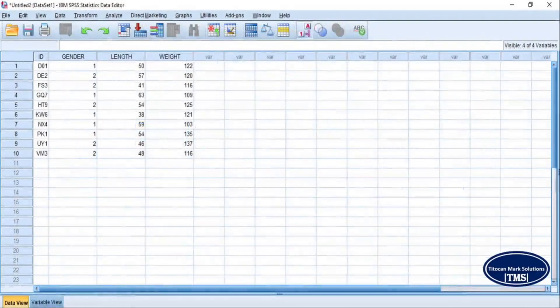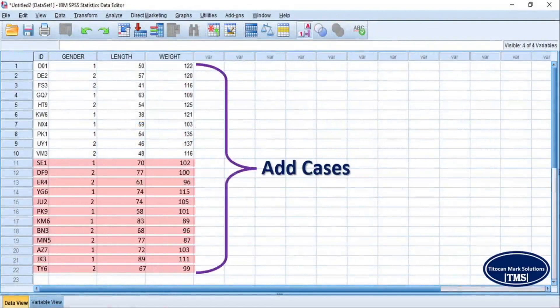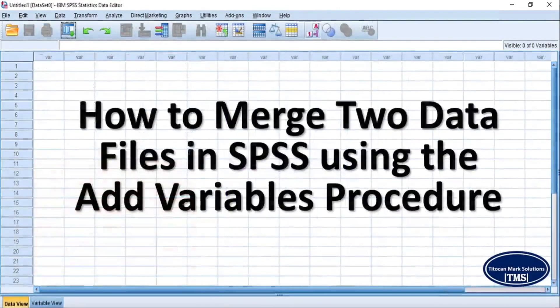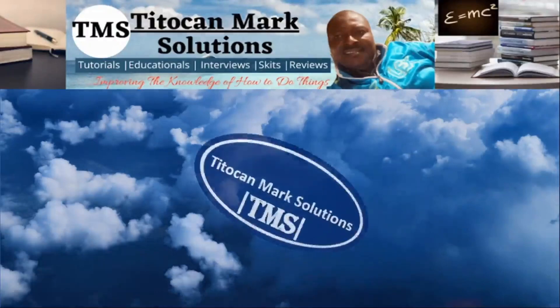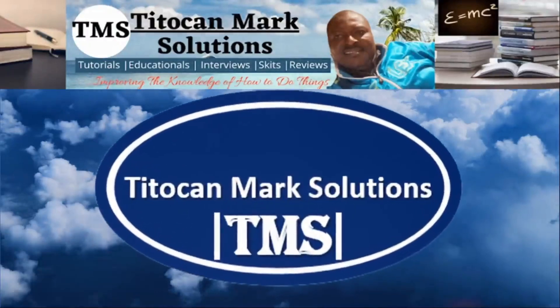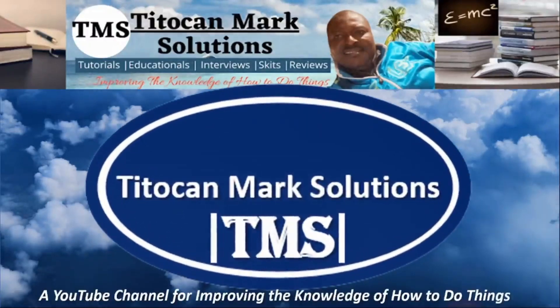In my previous video, I demonstrated how to merge two data files by the Add Cases procedure. But in this video, I will be demonstrating how to merge two data files in SPSS using the Add Variables procedure. My name is T-Token and this is T-Token Max Solutions, a YouTube channel for improving the knowledge of how to do things. Please join me to encourage education and learning by subscribing to this channel. Thanks for the encouragement.